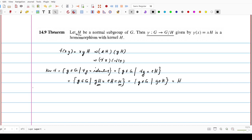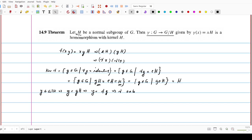One remark we should mention is that gamma is an onto map. For any coset, if we start with any y belonging to G over H, then y equals some gH because it is a coset. Then this gH, or this y, is nothing but gamma of g. So it shows that for any y in G over H, gamma of g equals y — there is an element. This states that gamma is onto as well, which is a nice observation from Theorem 14.9.